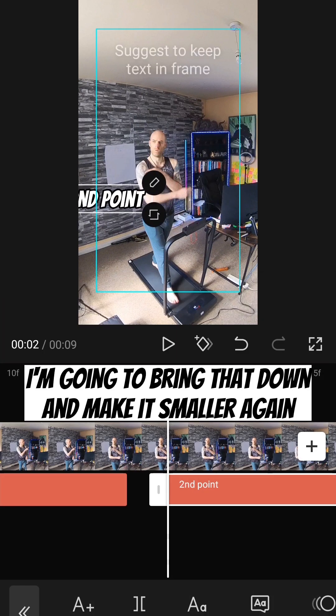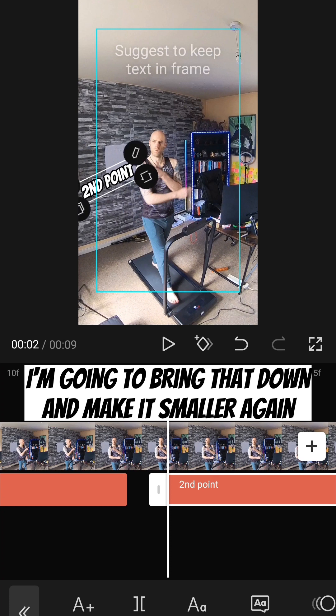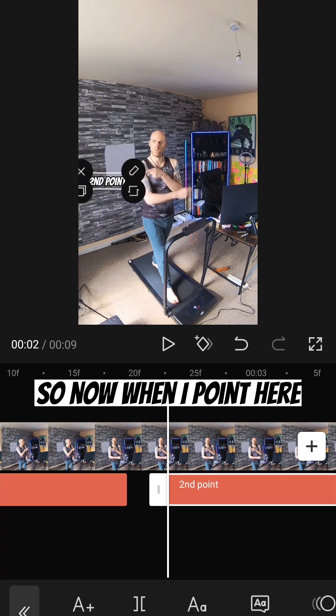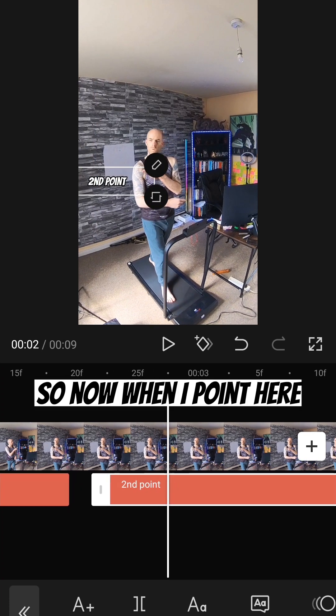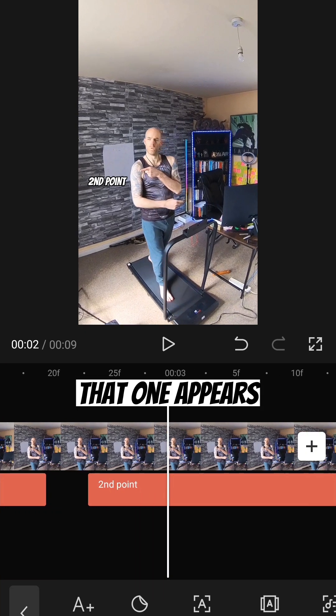I'm going to bring that down and make it smaller again. So now when I point here, that one appears.